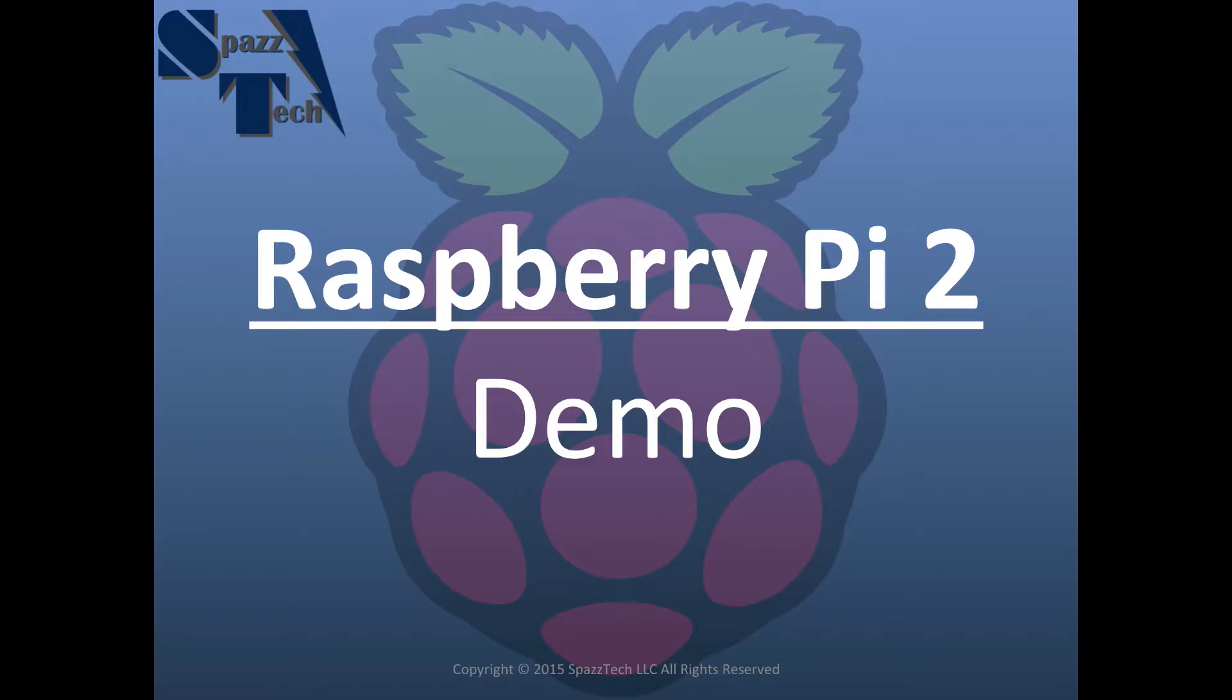Hello everyone. I just got a Raspberry Pi 2 and this is just a real quick demo to take it out for a spin.